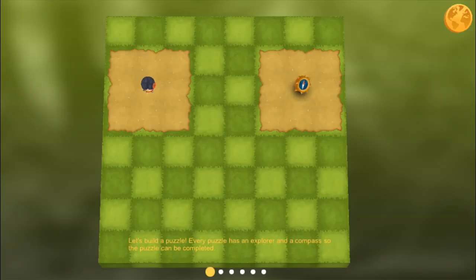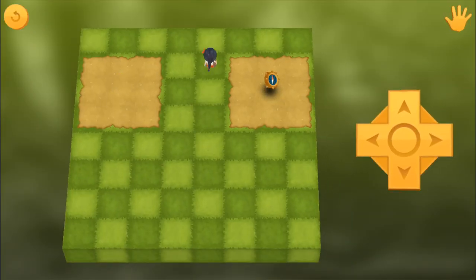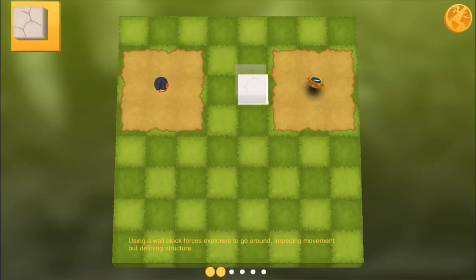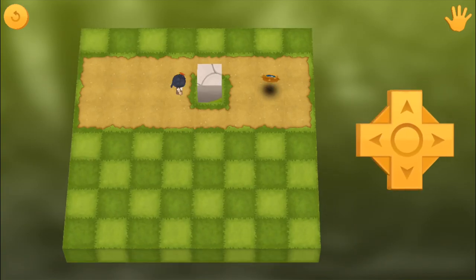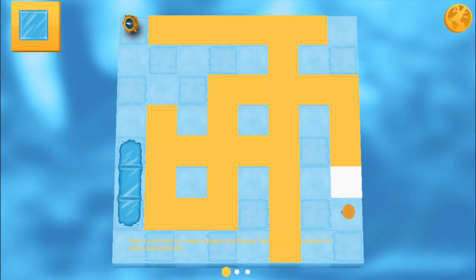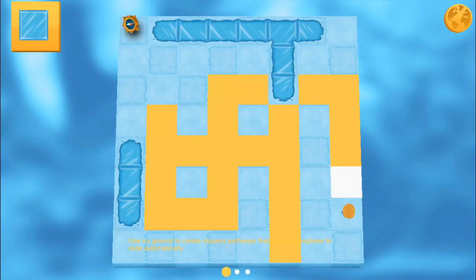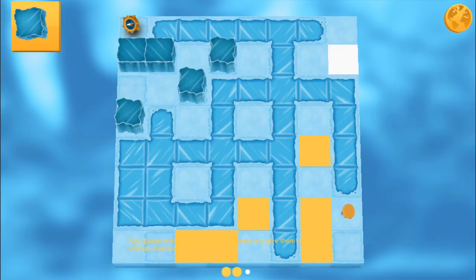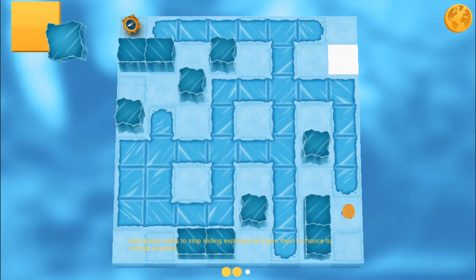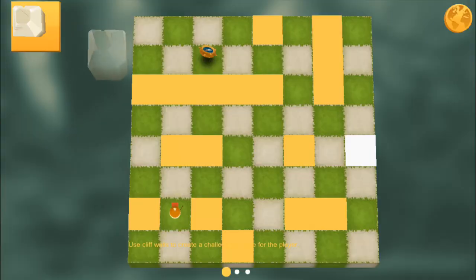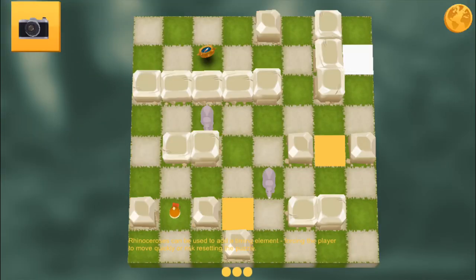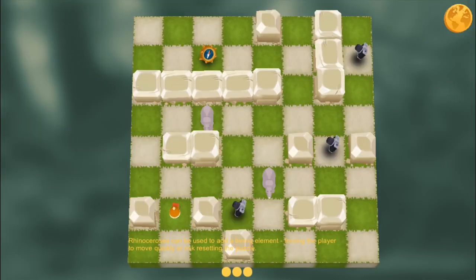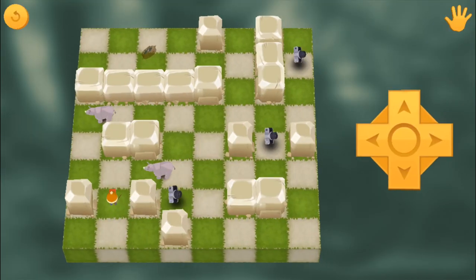Additionally, through step-by-step multimedia instructions, it teaches kids the fundamentals of game design — game design techniques and terms, rapid prototyping and iteration, creative problem solving, and basic logic skills.